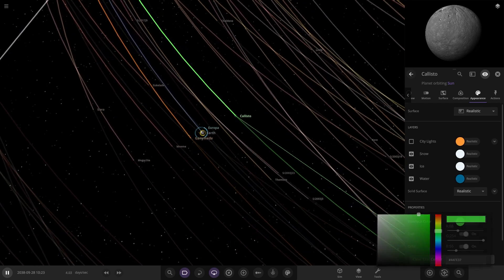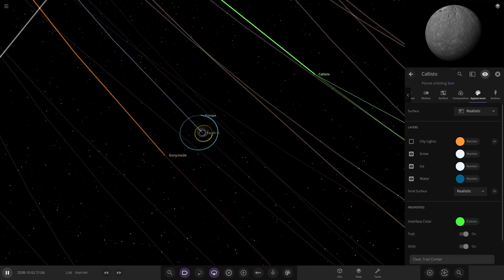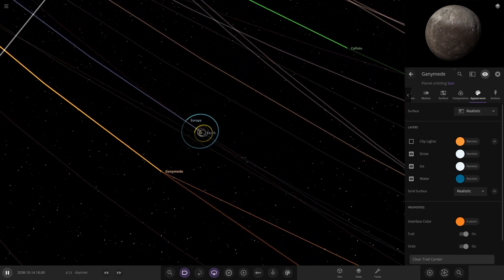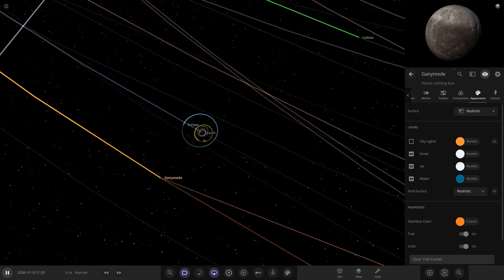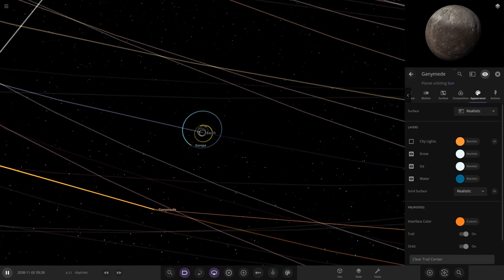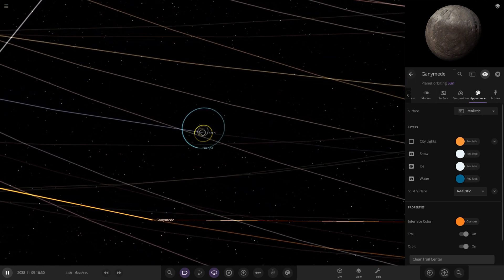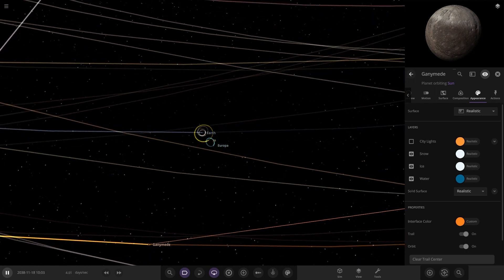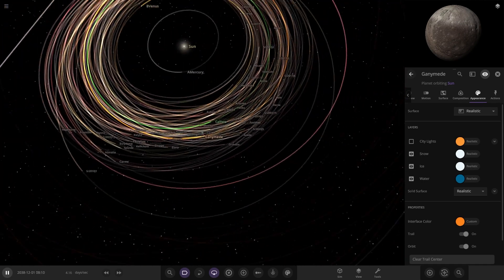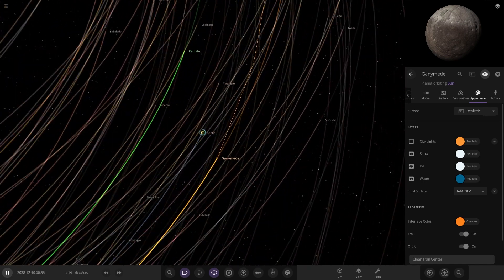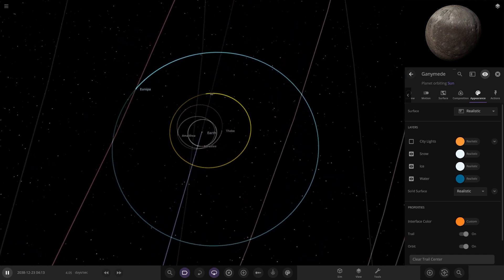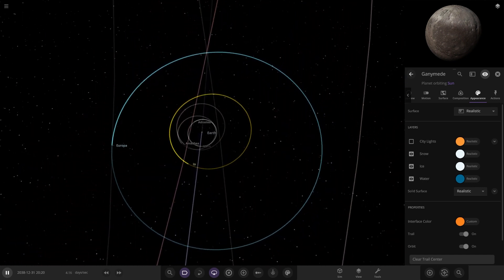Ganymede is also broken away from Earth - large enough to be its own planet. That now adds two more planets to the solar system, taking us to a total of 10. So after Neptune as the 8th, we now have 9 and 10 with Callisto and Ganymede. Pretty cool.